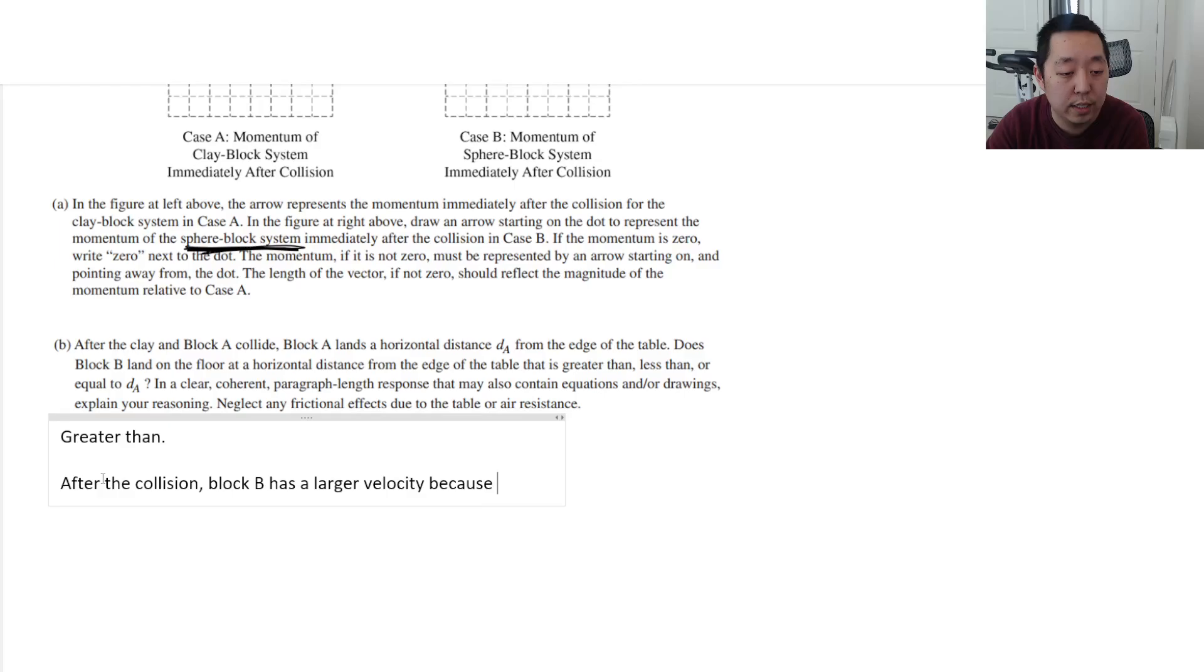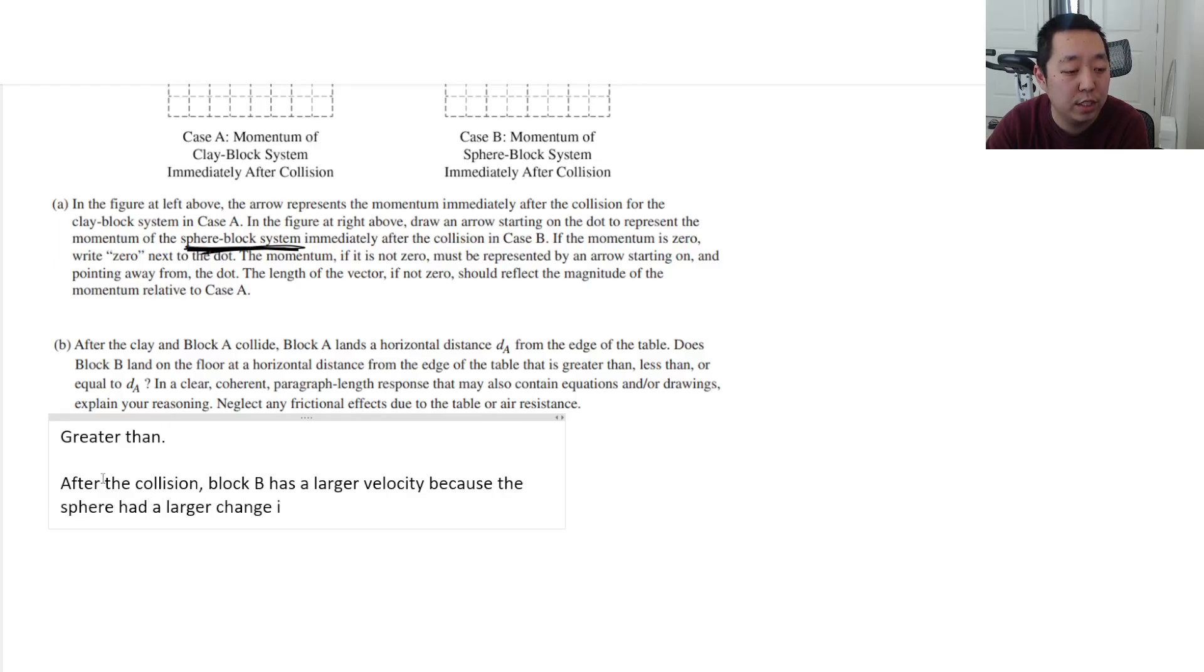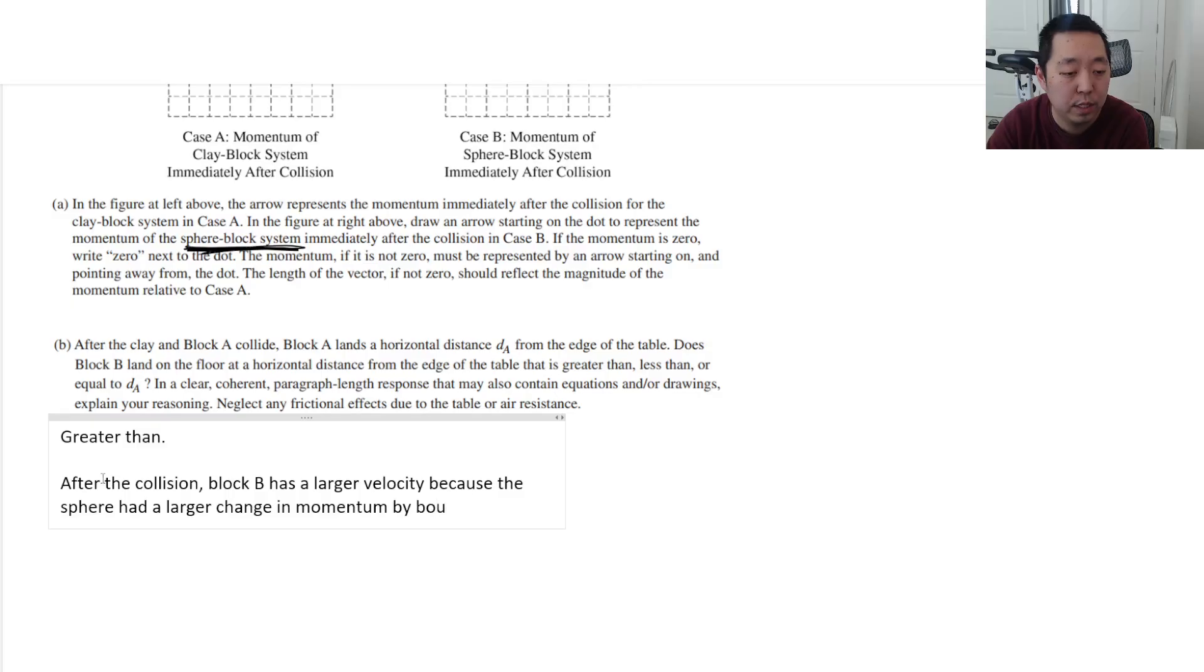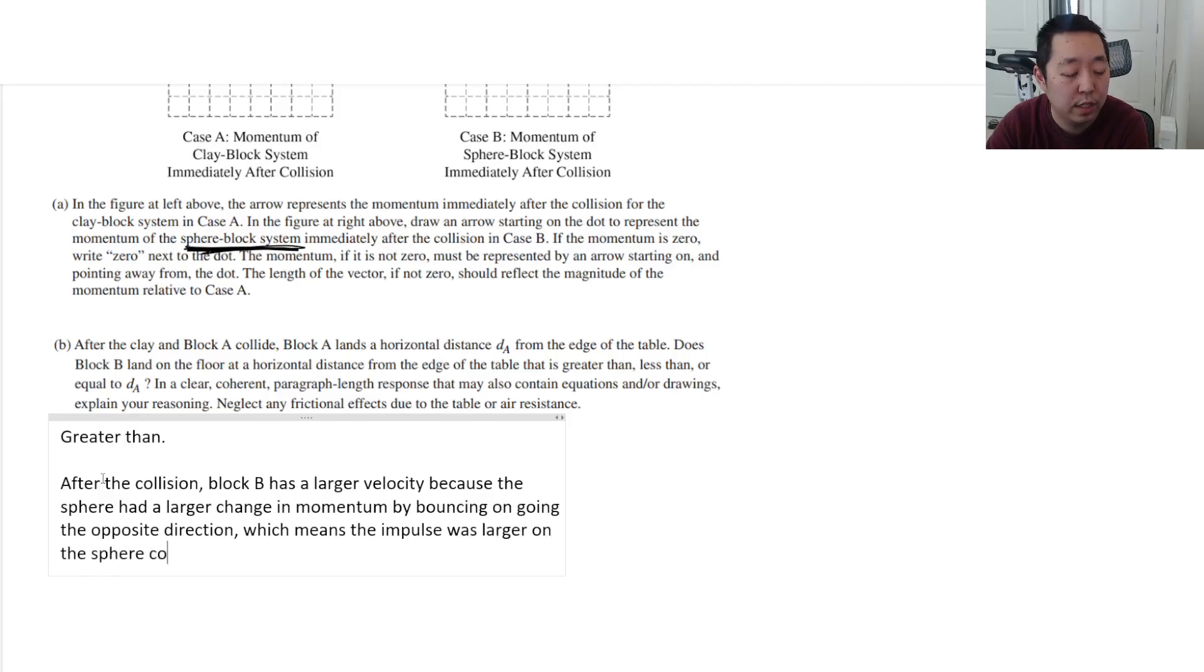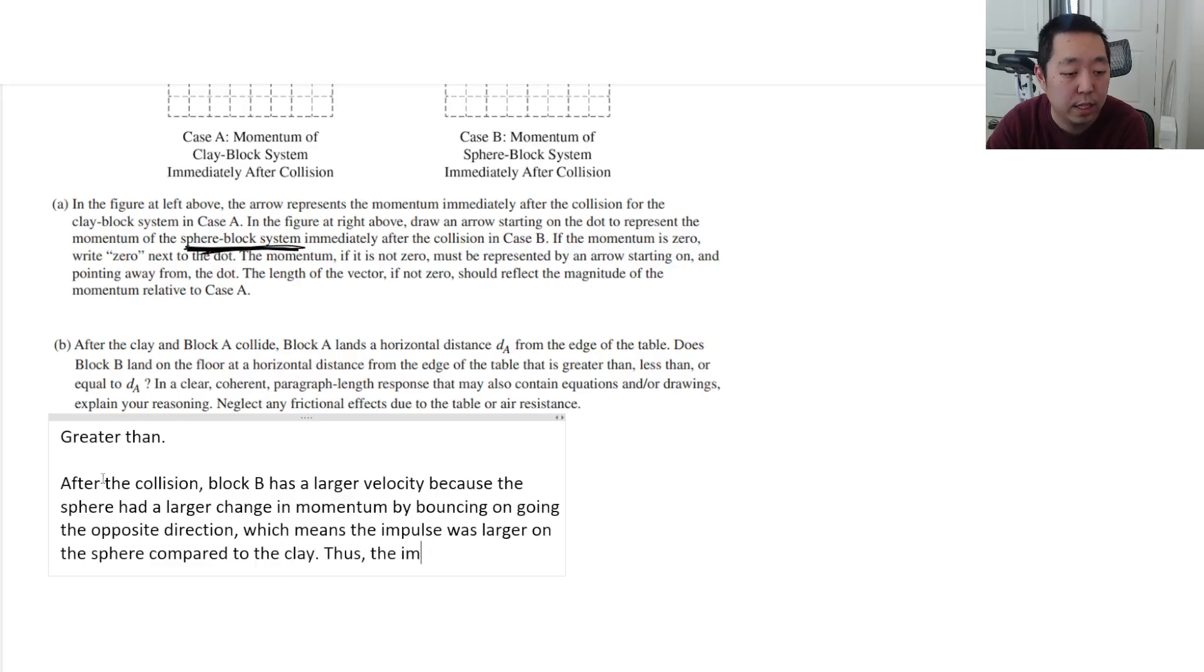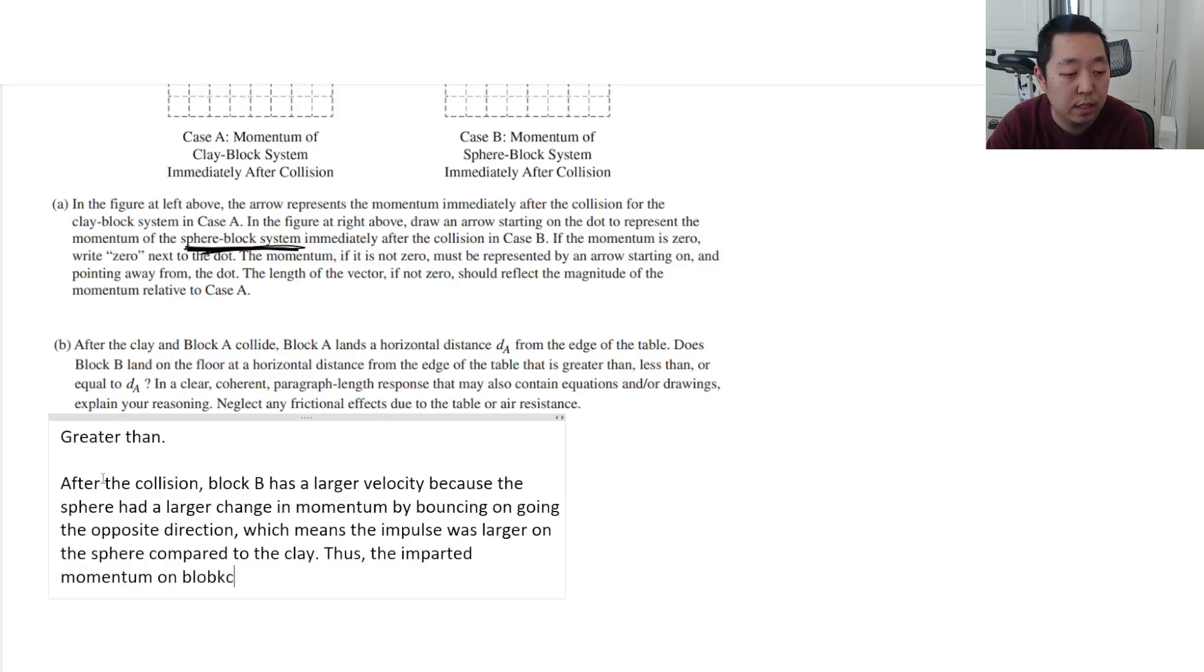Because the sphere had a larger change in momentum by bouncing off, bouncing and going the opposite direction, which means the impulse was larger on the sphere compared to the clay block. Thus, the imparted momentum onto block B is greater.